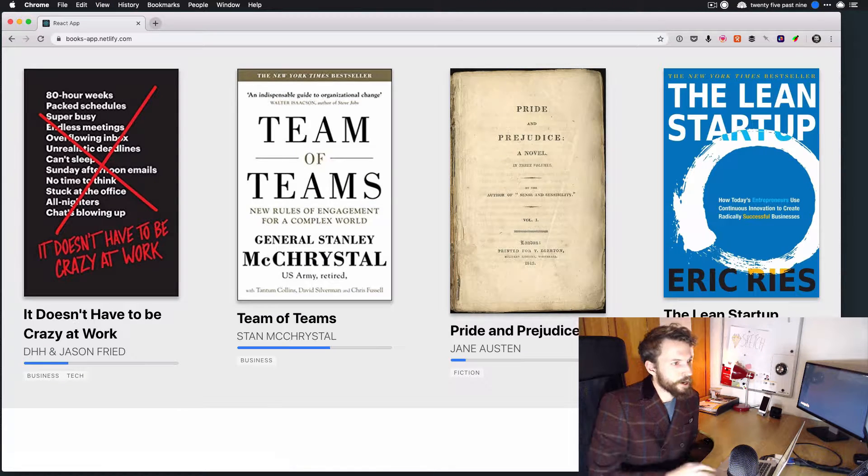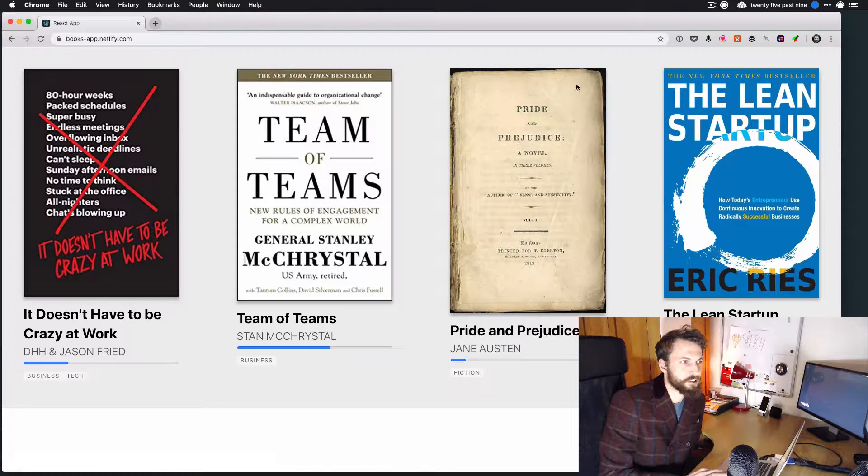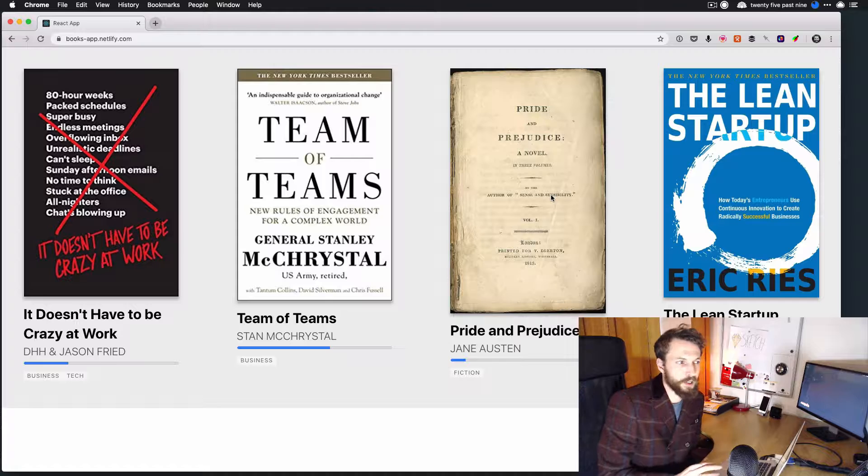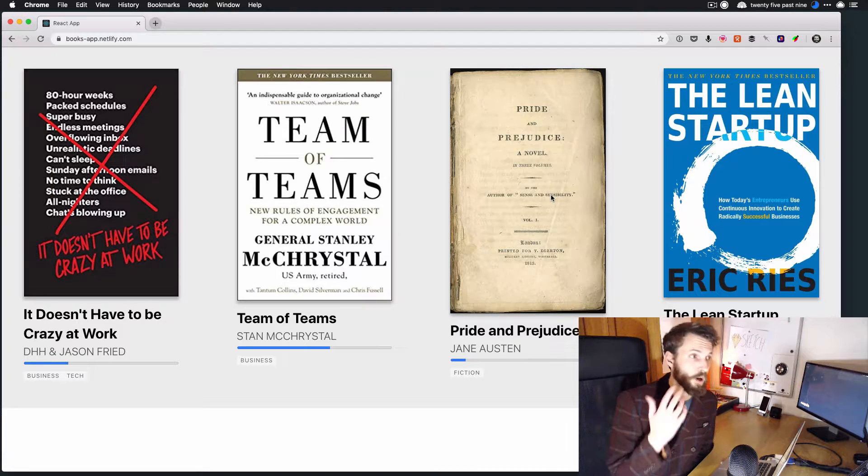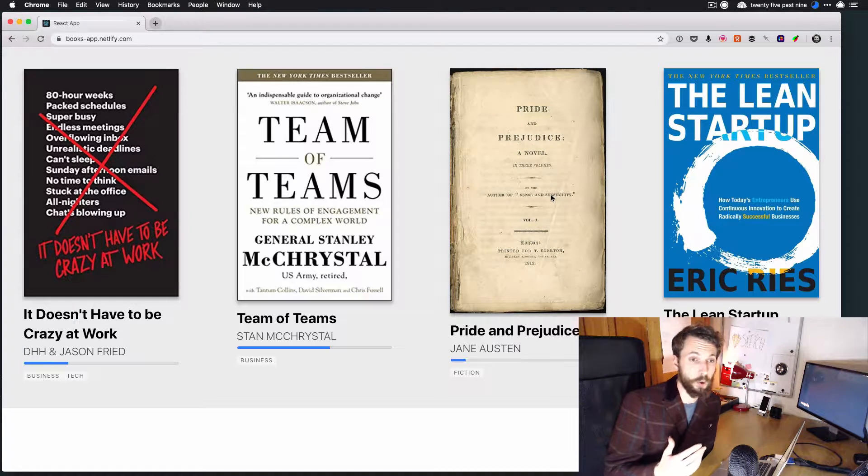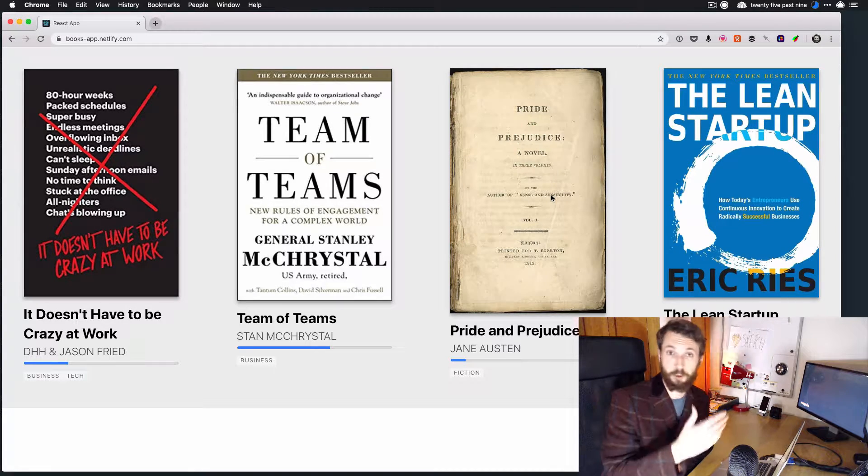And there we are. Pride and Prejudice is showing up. It's that simple to add stuff. And that's one of the reasons that I wanted to use Airtable for this.